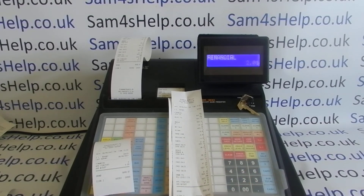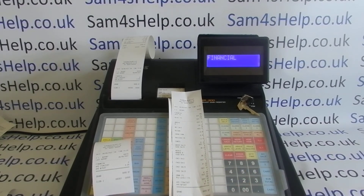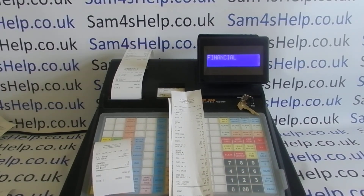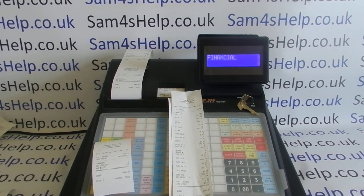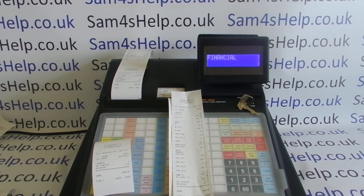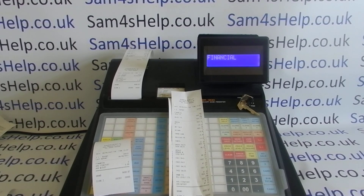We'll prove the point that the data is wiped — we do another Z2 report and it's got no information in it other than the grand total. I hope that video has been helpful. There's a playlist showing all the different X and Z reports you can do on the 900 series appearing on screen now. You can also subscribe to this YouTube channel or visit sam4shelp.co.uk for more. Thanks for watching.